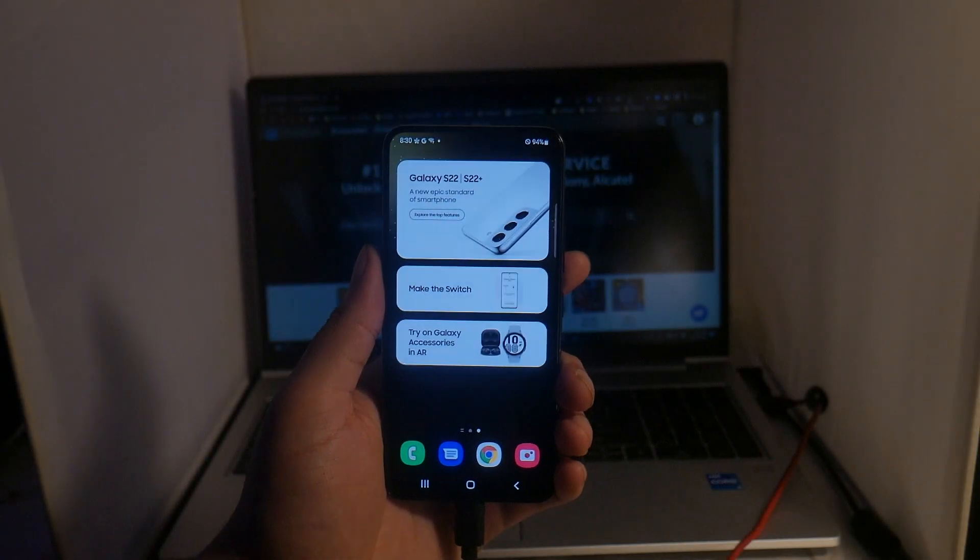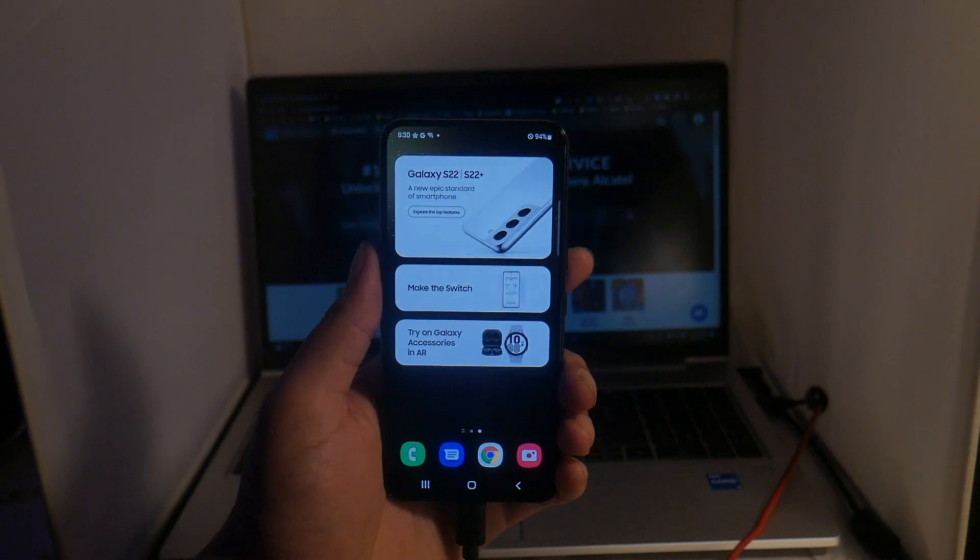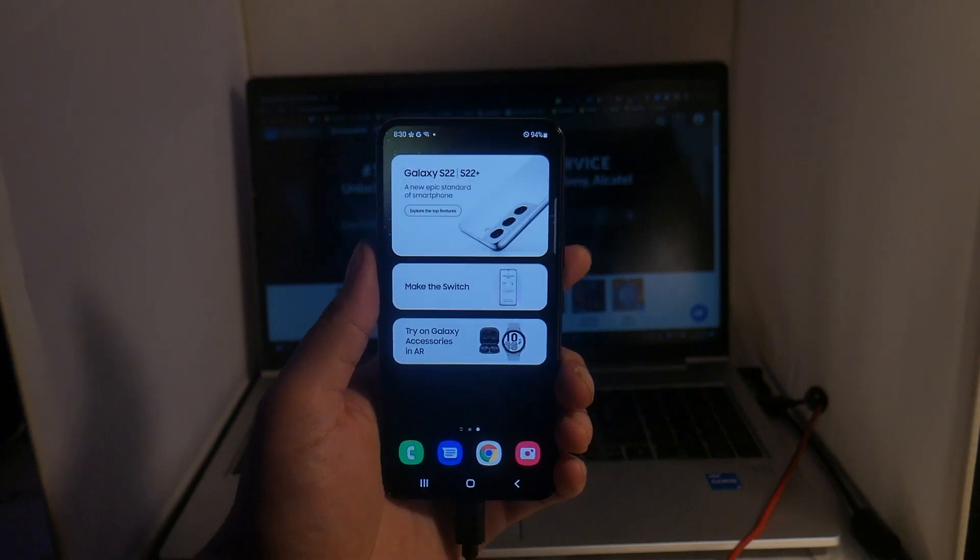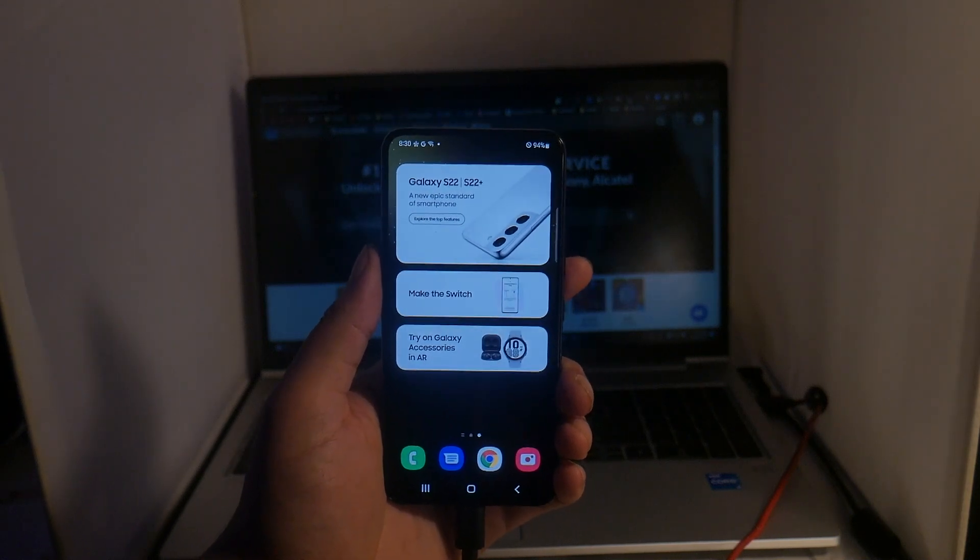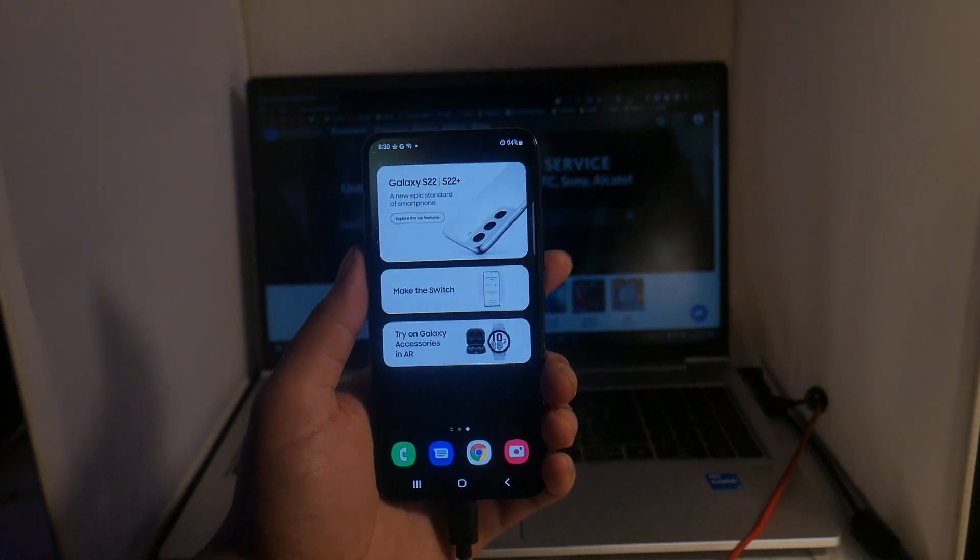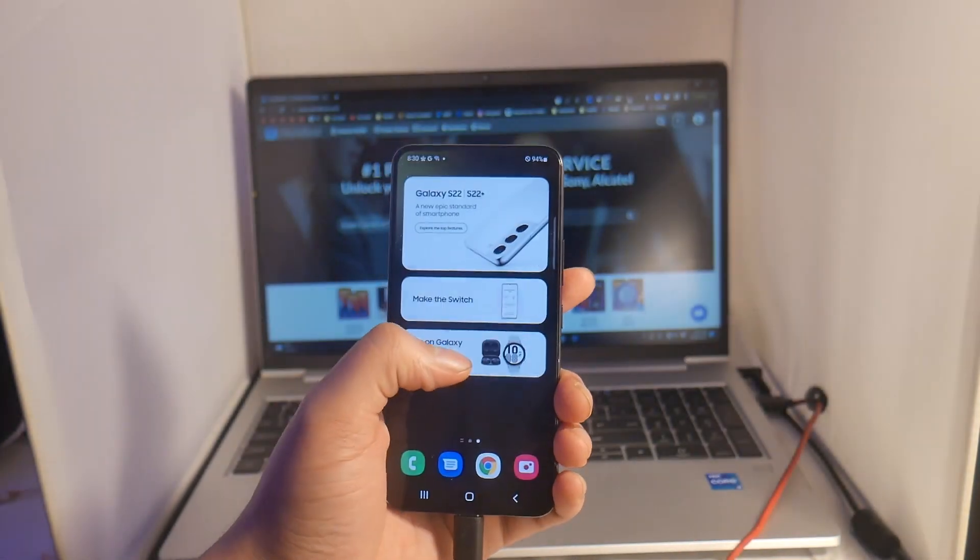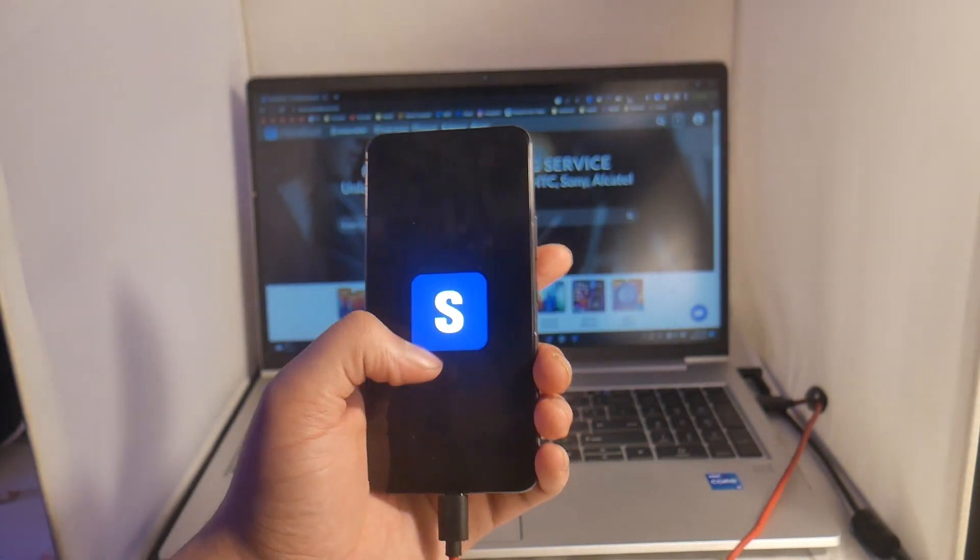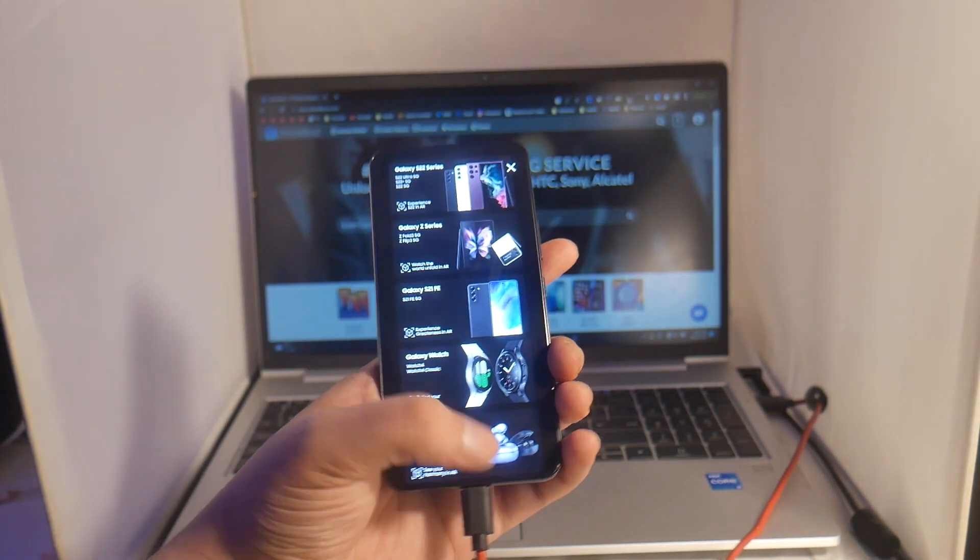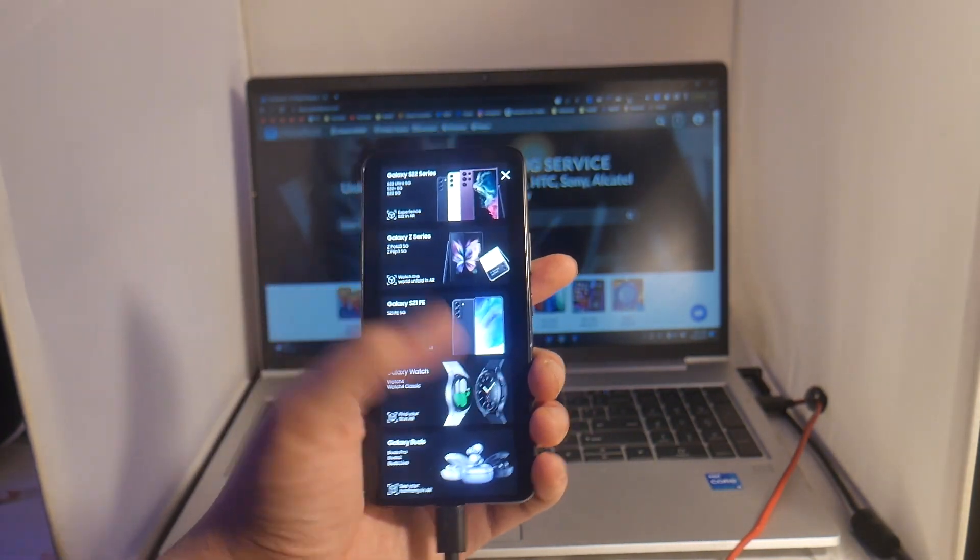Yo, what is going on guys, Drake here with Unlock Boot's official YouTube channel. In today's video we have a tutorial for you on how to factory unlock your Samsung Galaxy S22 or 23 that is locked to Xfinity.